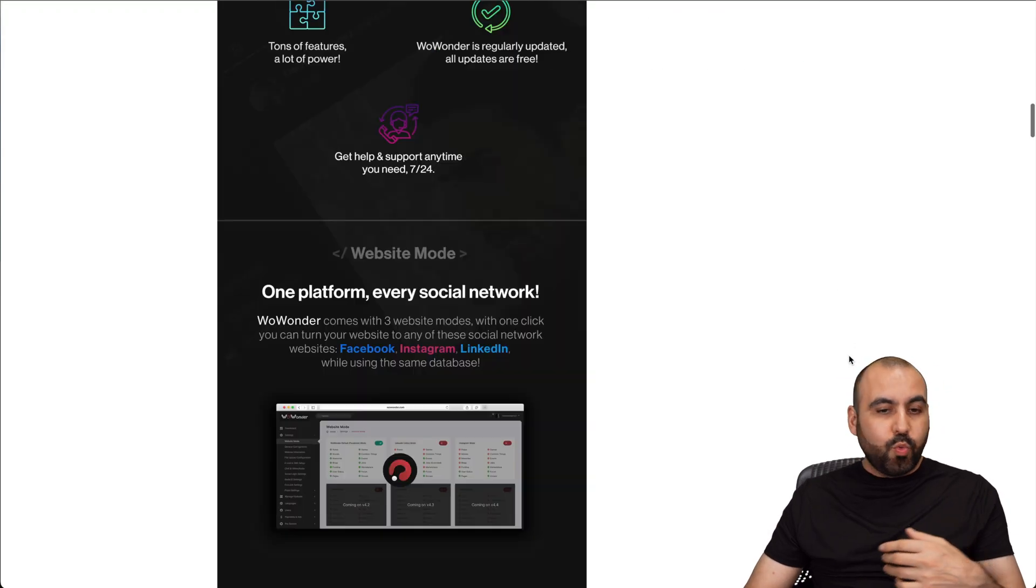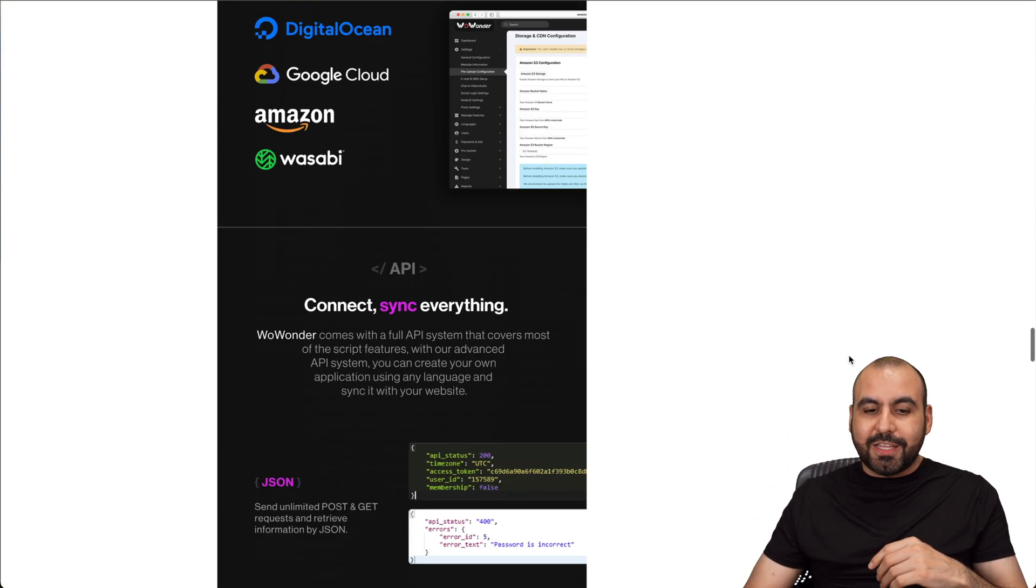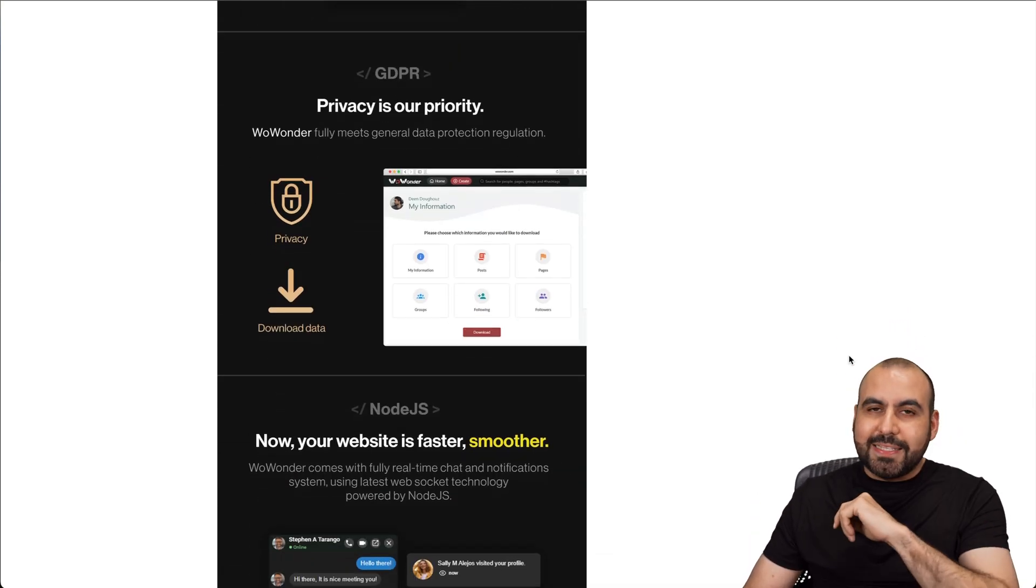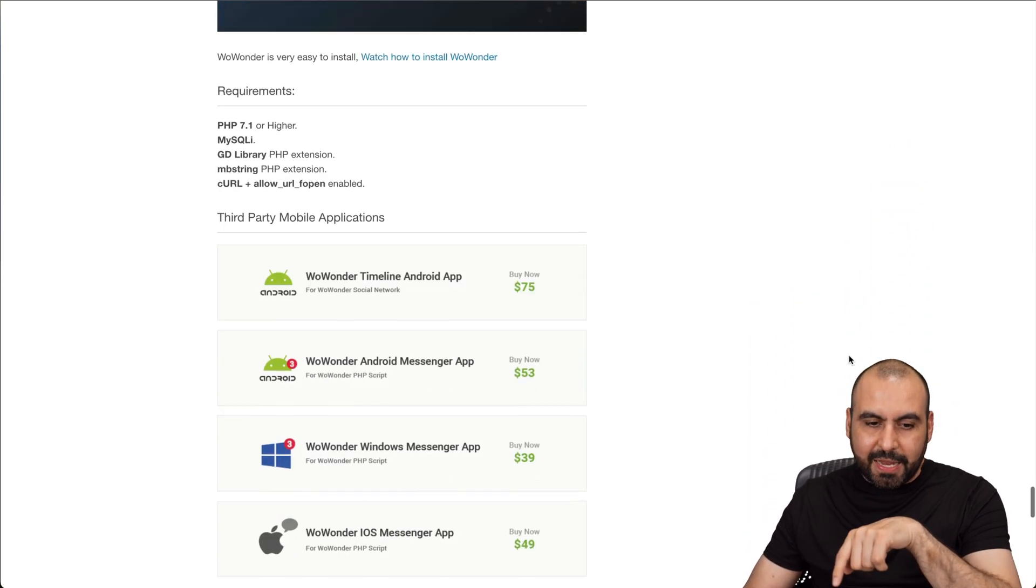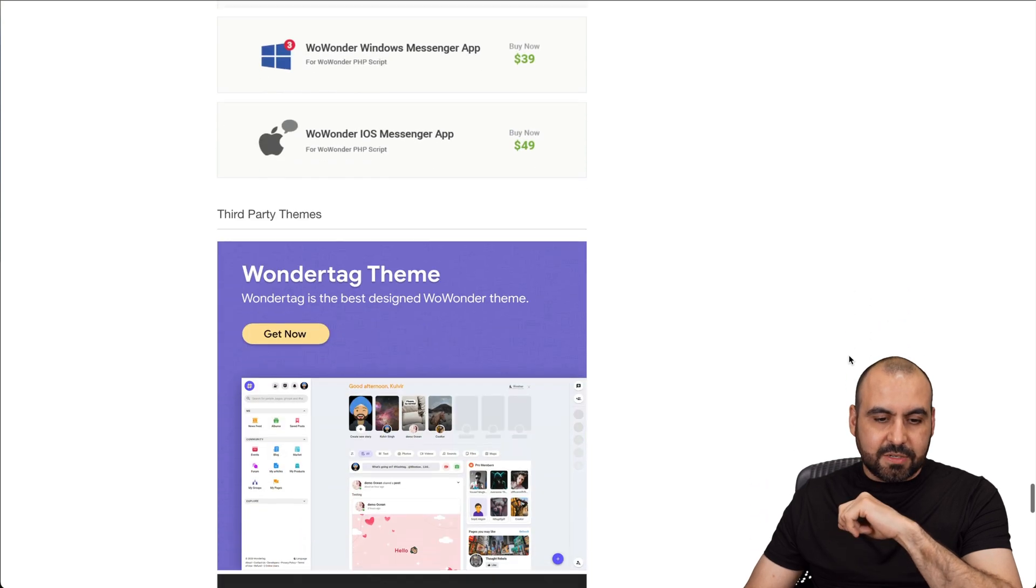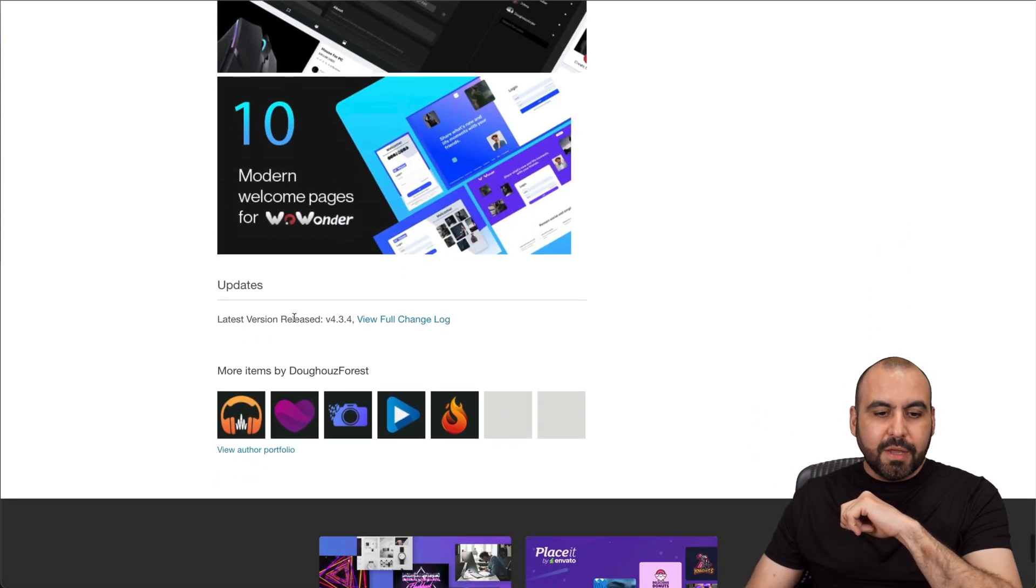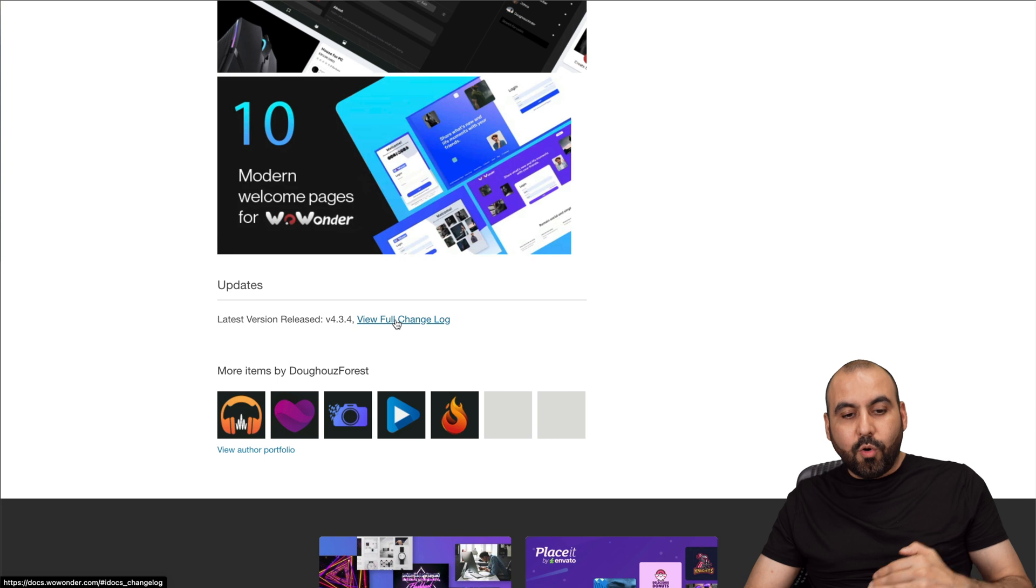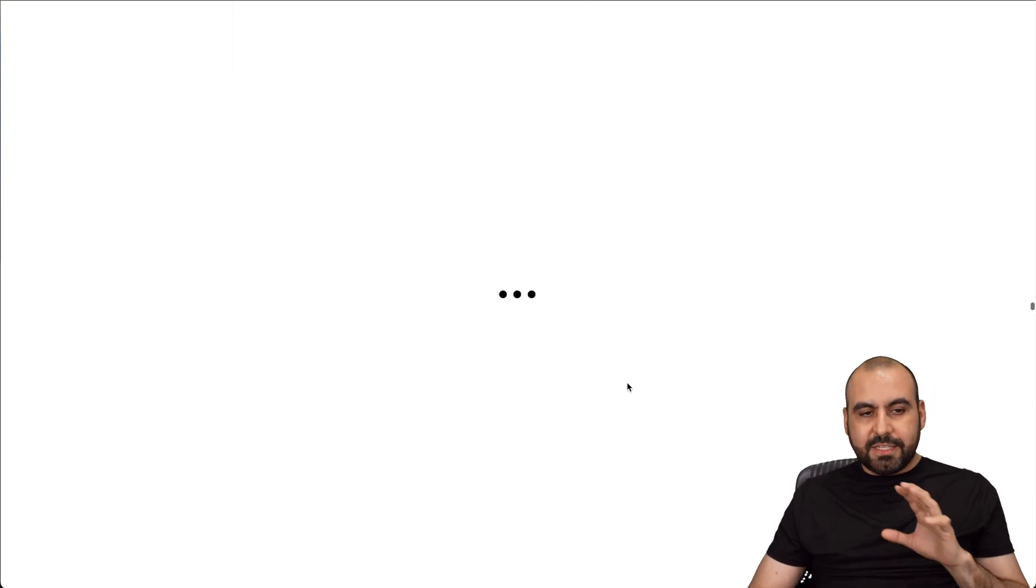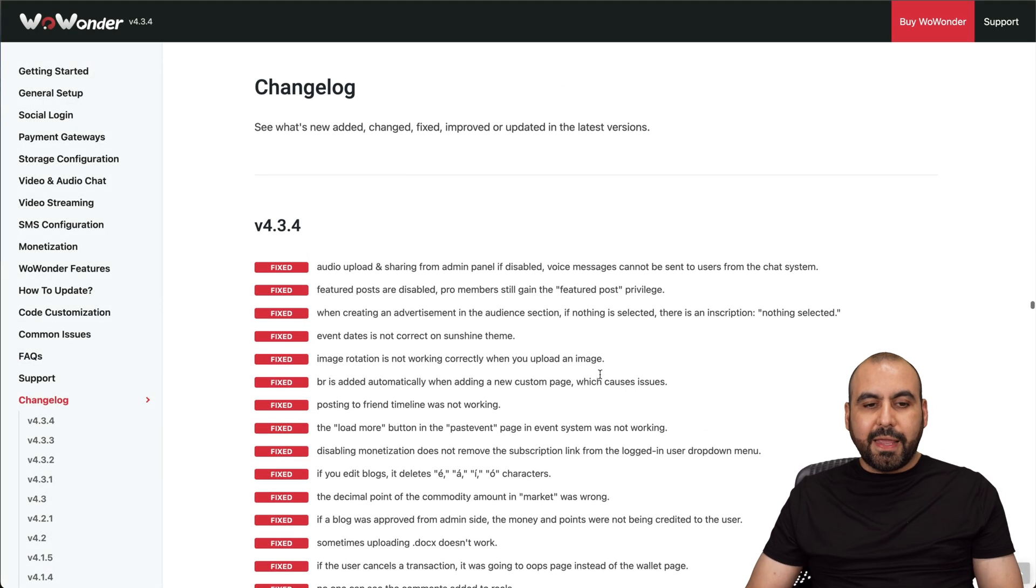Another thing that I would really recommend is that you check out the changelog. The changelog is going to give you an idea of how constantly these guys are updating. In this case, let's go find the changelog, should be in the bottom. Some of them have the changelog built here, or they'll take you to another page. So in this case, let's check out the changelog for this one.